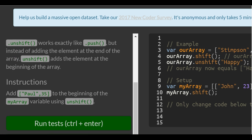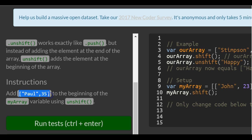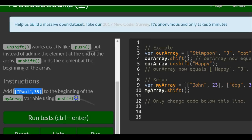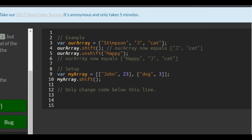Instructions: add the array with the string paw and the number 35. So we can copy that to the beginning of the myarray variable using unshift. We come over here,